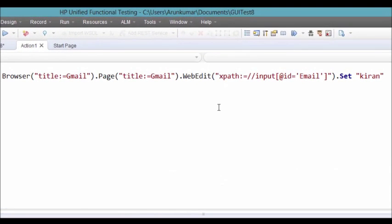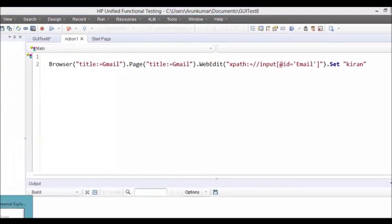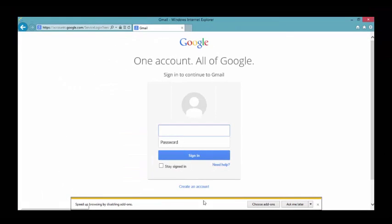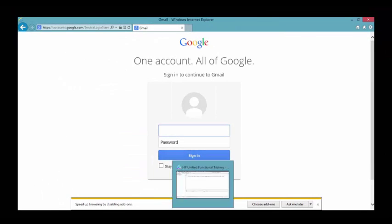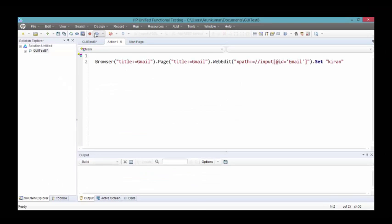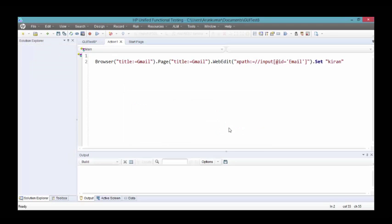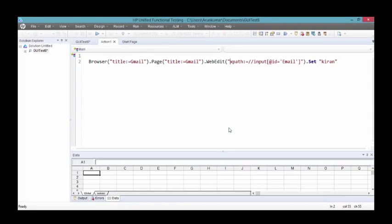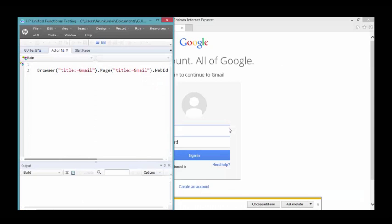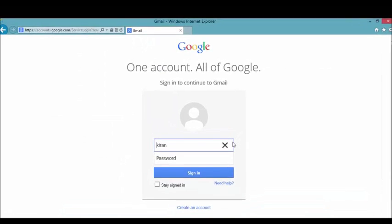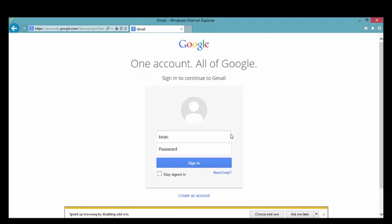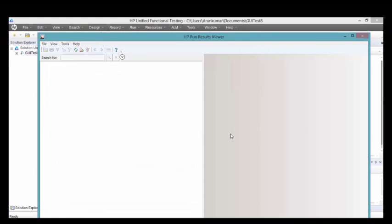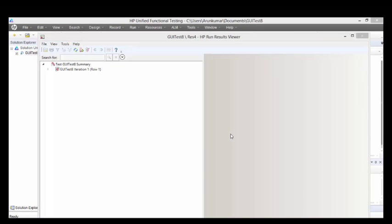I have created one XPath. Let me copy this XPath. I have given XPath as a property and the value of the XPath that I have created. Let's run this. You can see there is nothing in that email edit box. Look at the screen, it has successfully performed the operation on that edit box.